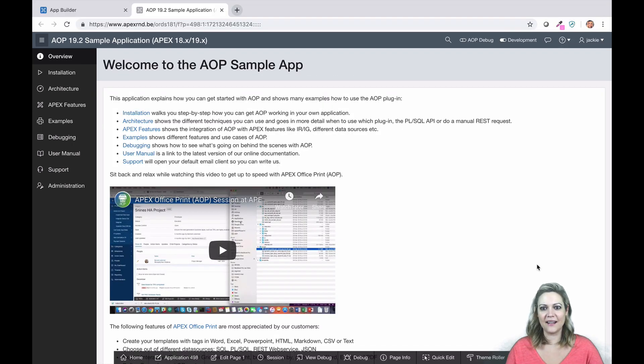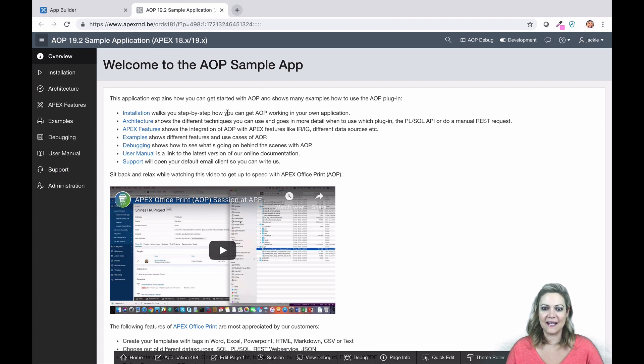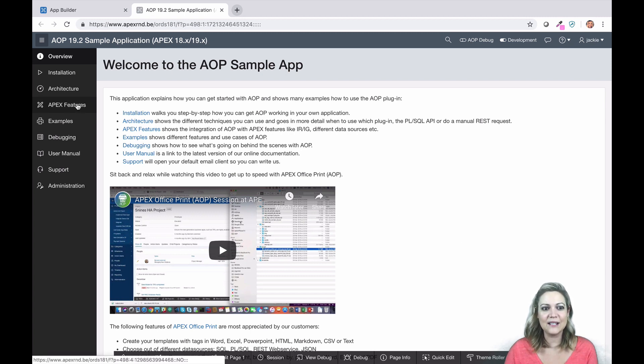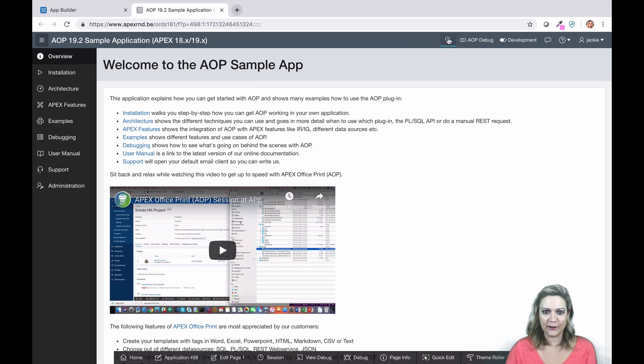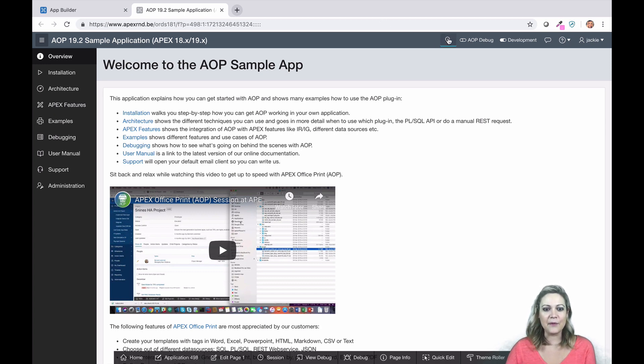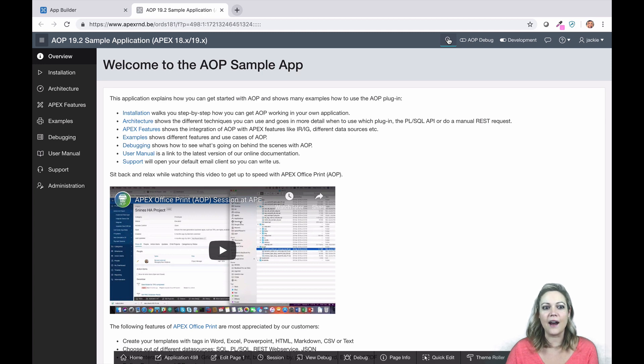Hi there, I'm Jackie. In this video I want to go over some of the new features of AOP 19.2. 19.2 is a big release for us. We've included a lot of new features, enhancements, and bug fixes. I want to go over some of the cool stuff we've added that you can start using today.